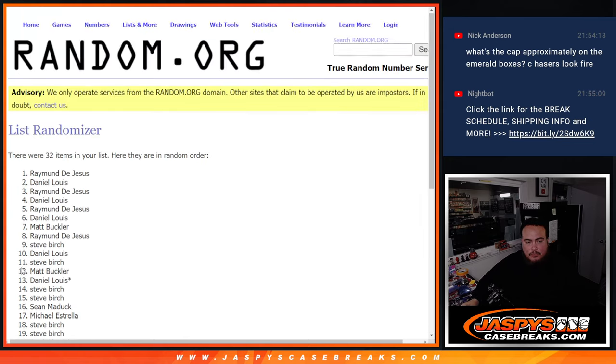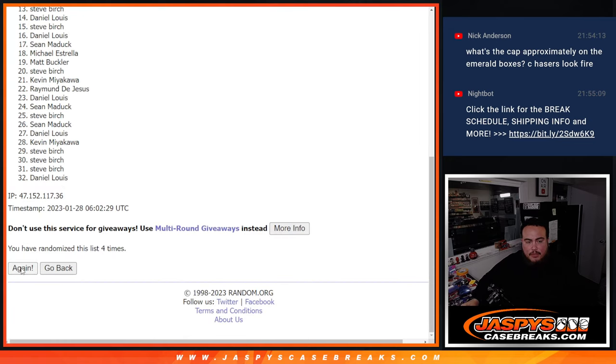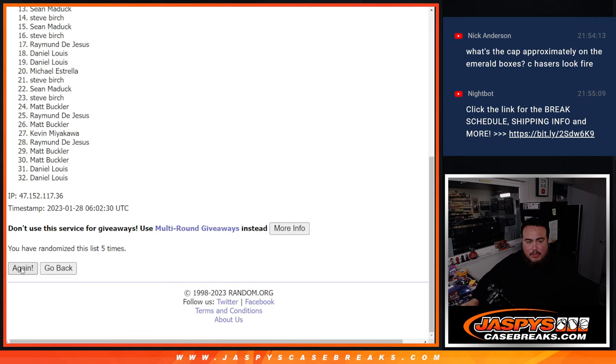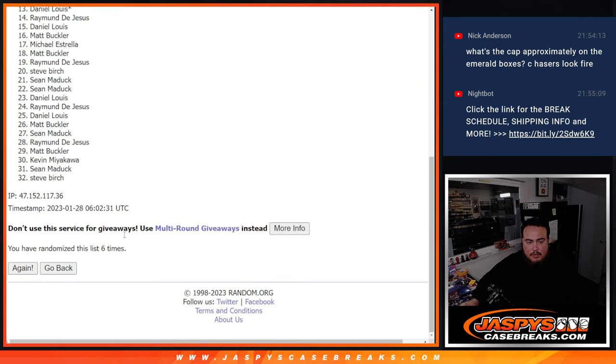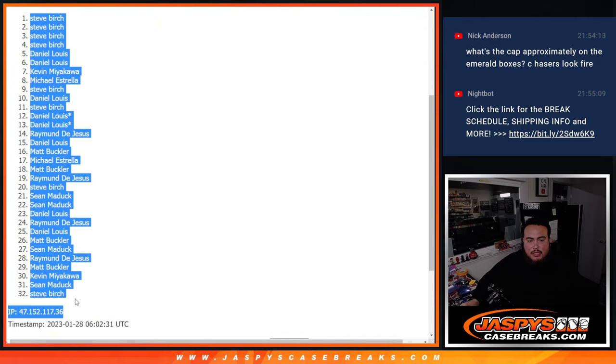One, two, three, four, five, six. Six, six, Steve Birch, down to Steve Birch.